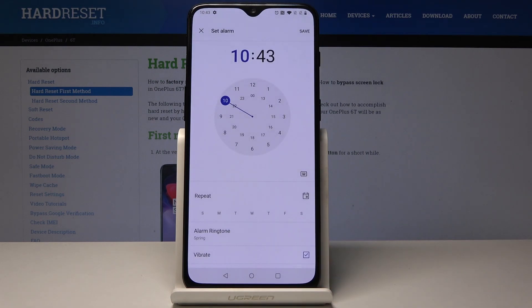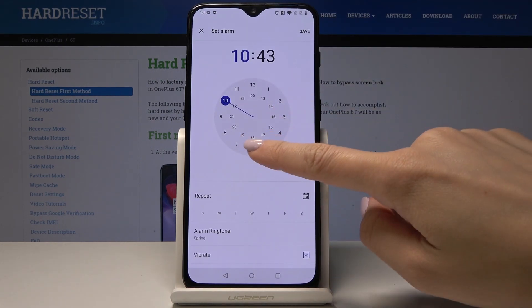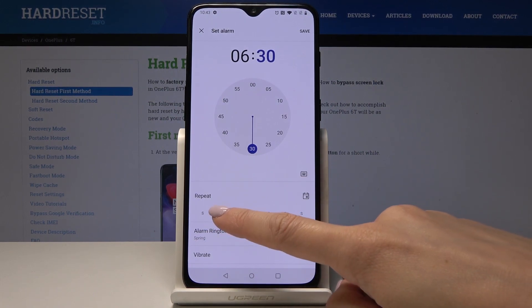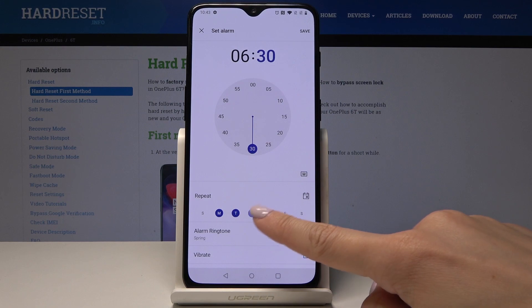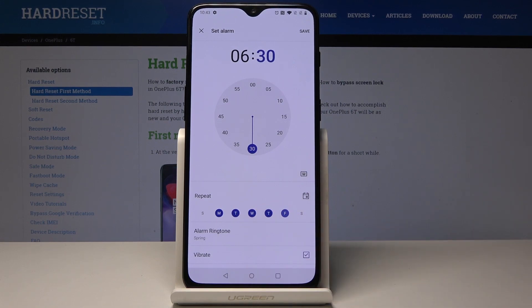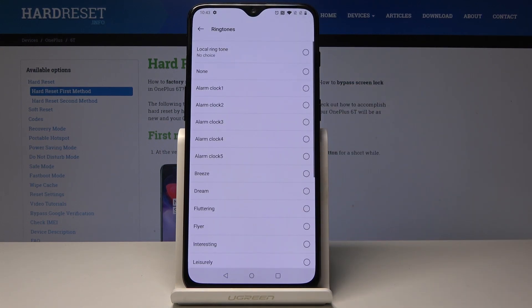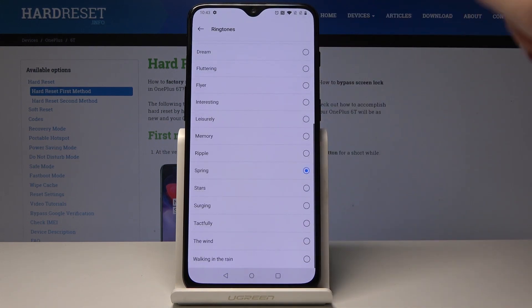Select the hour first — let me set it to 6:30. Then select on which days this alarm should repeat. If it's a one-time alarm you can leave it as is, but if not, you can select Monday, Tuesday, Wednesday, Thursday, and Friday.